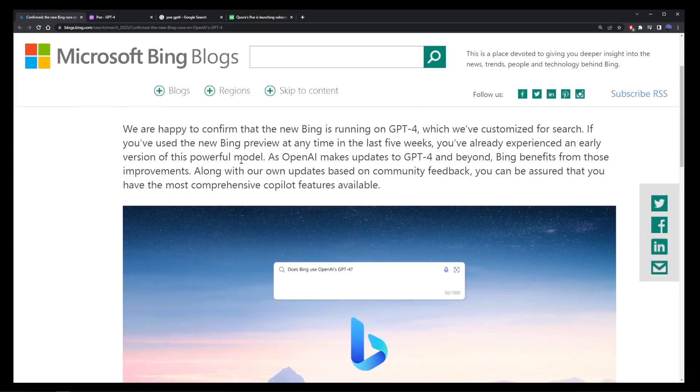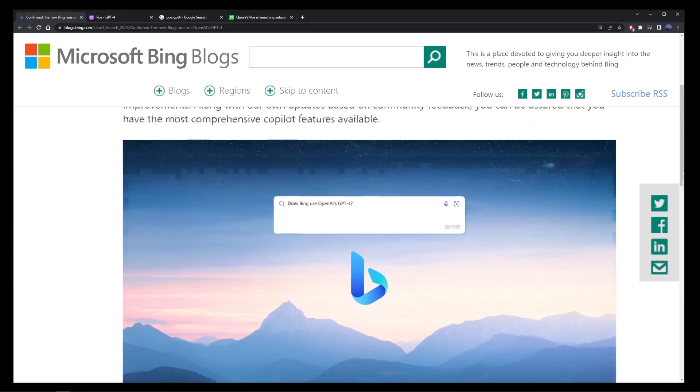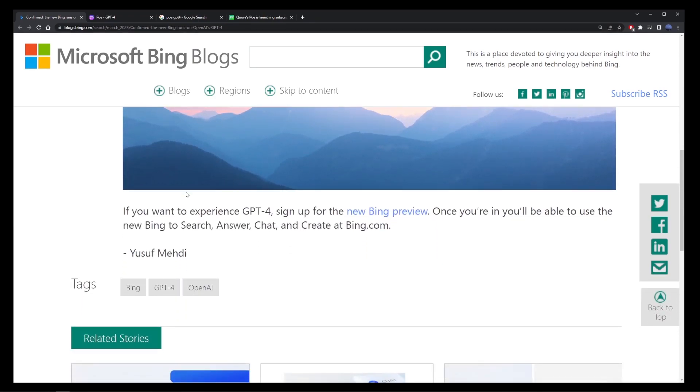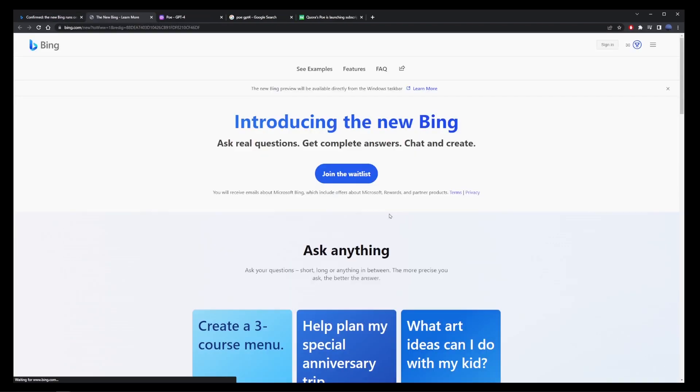If you want to try out GPT-4 for free right now, go to this page and scroll down here. If you want to experience GPT-4, sign up for the new Bing preview and it's free. I'm going to go ahead and click on this link.